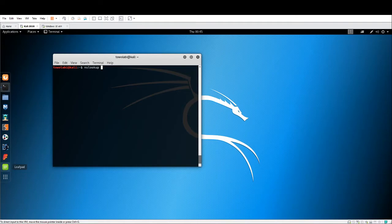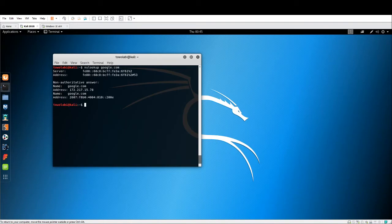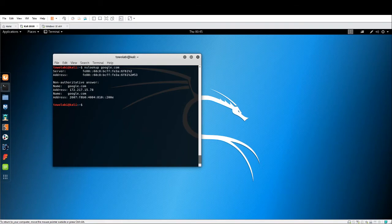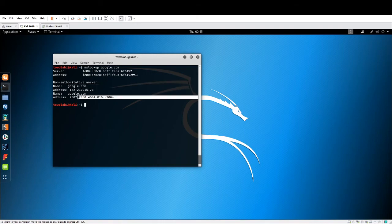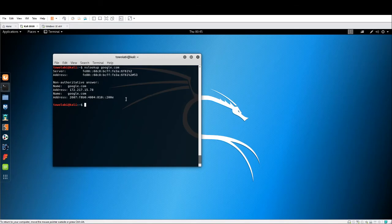we could do NS Lookup google.com and it's going to retrieve the DNS records for Google. Here we can see the IP address, we can see the IPv6 address, and we can see the DNS name, DNS IP, IPv6. This